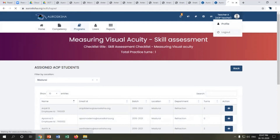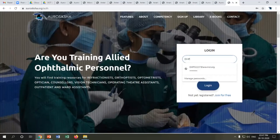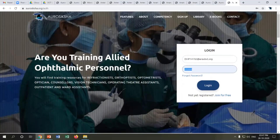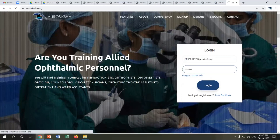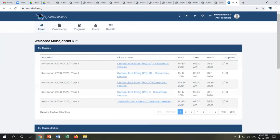Next, I'll move on to a live session of the AOP trainer's login. During the lockdown, AOP teachers and tutors were assigned to a skill certification program where they were considered as students.